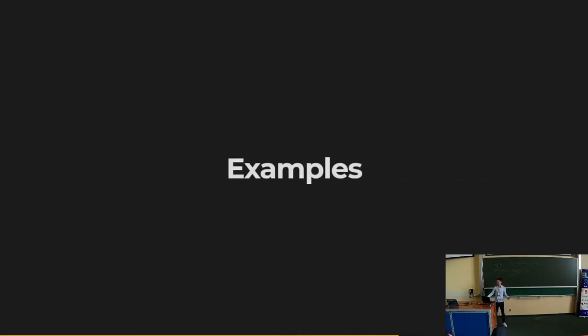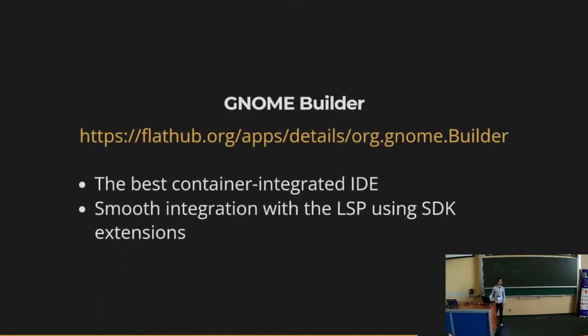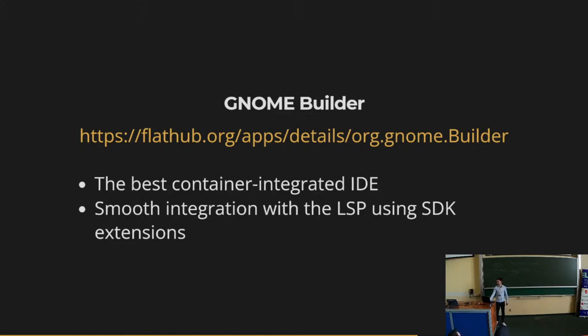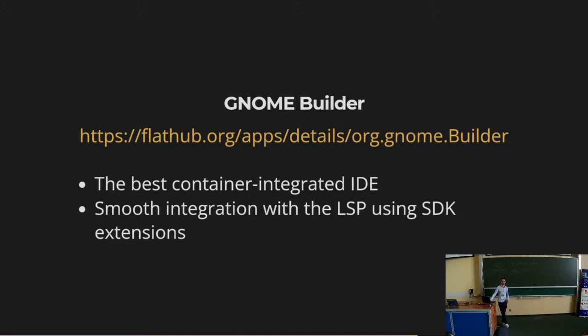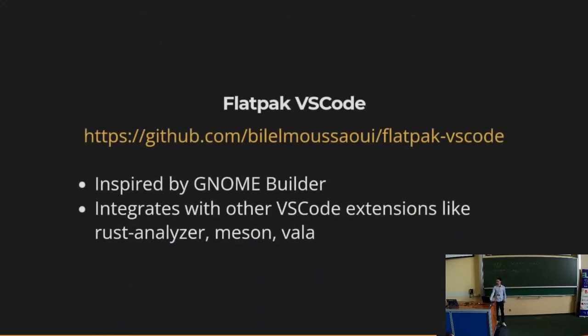Once we have built our fancy extension, we can look at the examples you can get inspiration from. Of course, the most popular one is GNOME Builder, which is the best container-integrated text editor you can find, I think, no matter the platform. It's integrated very well with Flatpak, but also Toolbox, Podman, or any form of containers because it was built through these modern technologies. And it also has a very smooth integration with other language service protocols because it tries to run these binaries inside the sandbox first and falls back to the host instead of just assuming it's going to be on the host side.